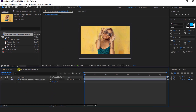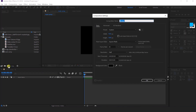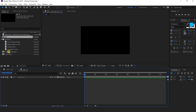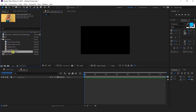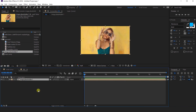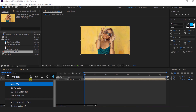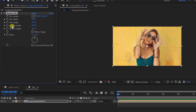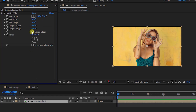Then create another composition — this is called our background comp. Import the image placeholder comp into the background composition. Now we need to add a motion tile effect on our image placeholder comp. Then change the output width to 500, output height to 500, and check mirror edges.